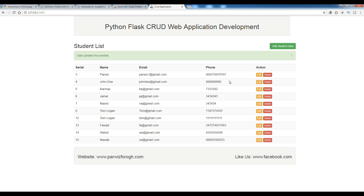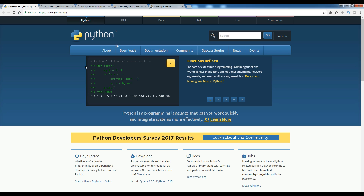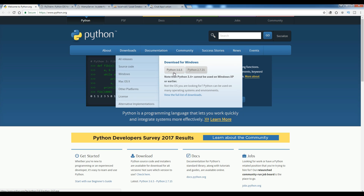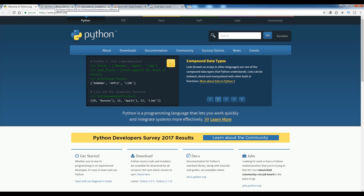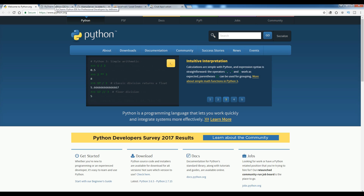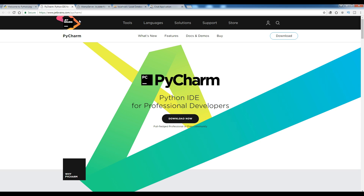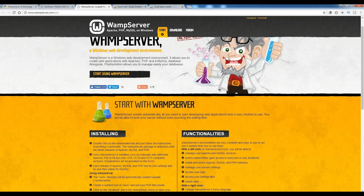Now let me tell you what you need for this video series. First, you need Python 3.6 — you should download it because I am using Python 3.6. If you don't have it, download from the official website. After that you need an IDE; I'm using PyCharm, though it's not required. You can download it from the JetBrains website — they have two versions, Professional and Community, and the Community version is completely free. You also need WAMP server for our virtual server; you can download it from the WAMP server website.